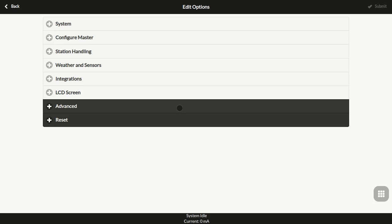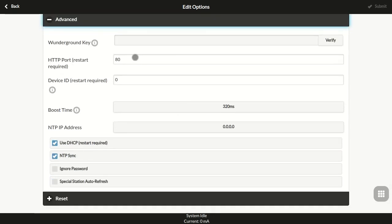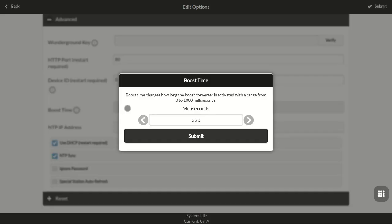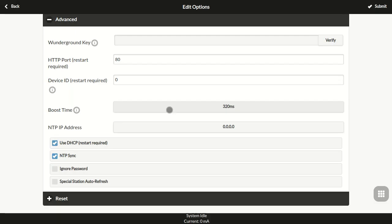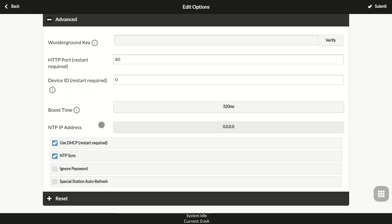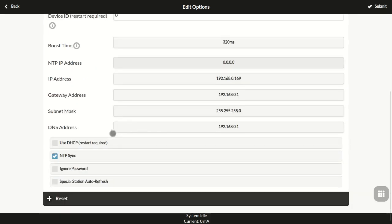In the advanced section, you can change the HTTP port, set the voltage boost time for DC-powered OpenSprinkler, customize the NTP time sync server, and toggle between DHCP or static IP.